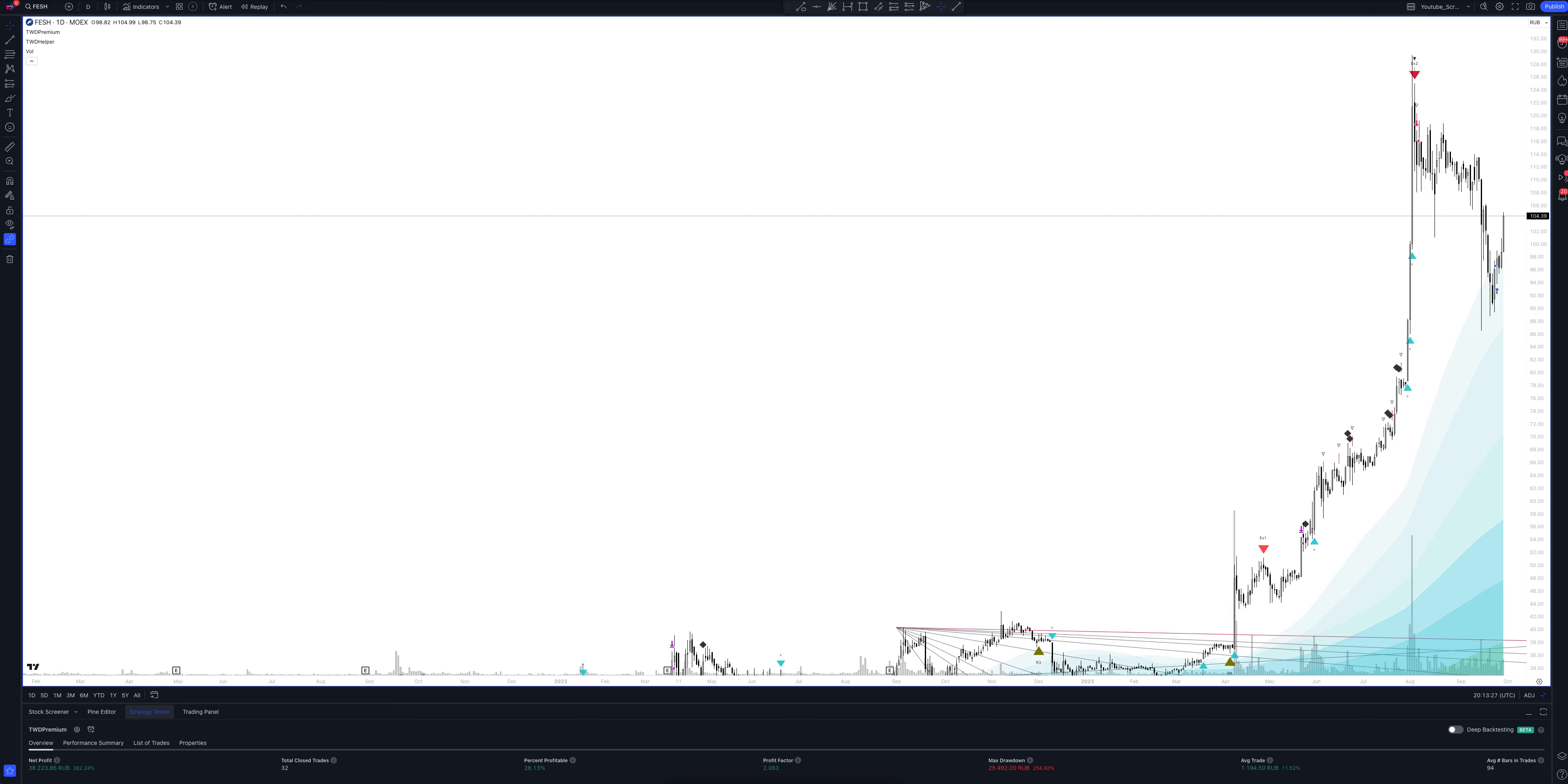The last signal to buy on this strategy was given September 28. The price of the asset at the time of entry into the trade was 96.6. Our goals for this trade are as follows: Take profit is set at 193.2, and stop loss order at 82.1.